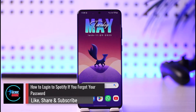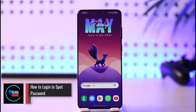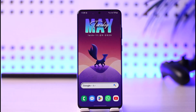How to log in to Spotify if you forgot your password. Hi everyone, welcome back to our channel. In today's guide video, I will show you how you can log in to Spotify if you forgot your password, so make sure to watch the video till the end.